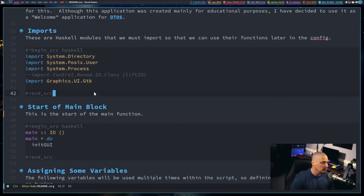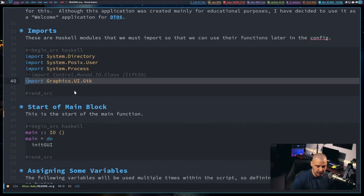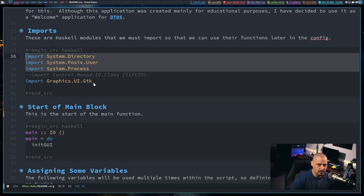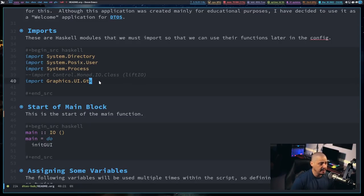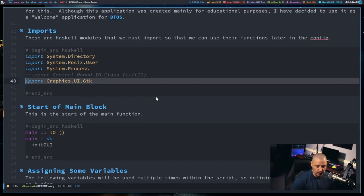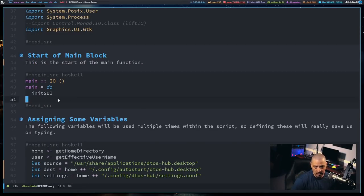Pretty much every language has bindings to communicate with those GTK C libraries, including Haskell and Python and hundreds of other languages. So in Haskell, what I'm going to do is import the oldest and probably most popular GTK library, and that's graphics.ui.gtk. Also in my imports, I imported some system stuff, and I'll explain why I needed those later. You may or may not need these depending on what you're doing with your application, but you definitely need to import graphics.ui.gtk.